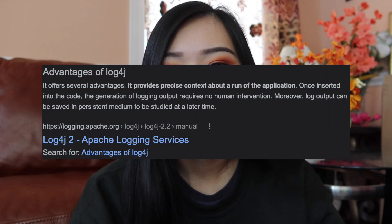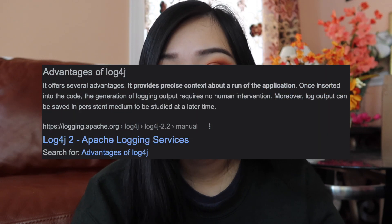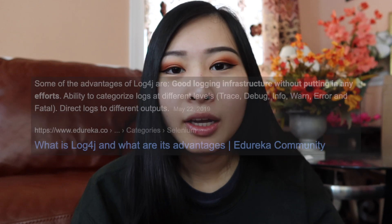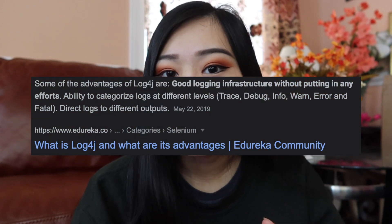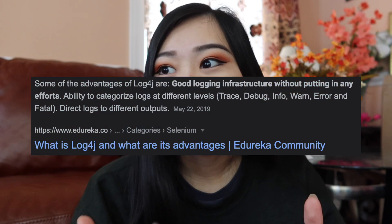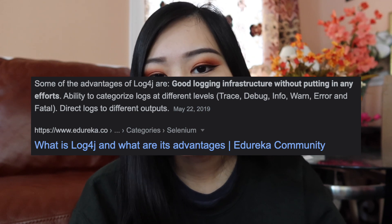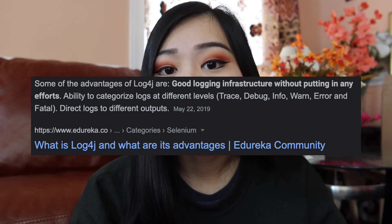One of the reasons why log4j is so popular is because it enables logging at runtime without affecting the actual application binary. That basically means you have a very lightweight library that can be used for logging and it won't affect the actual speed or performance of your application. You also have a lot of control into what goes into the output of whatever log files your logs are dumping to.